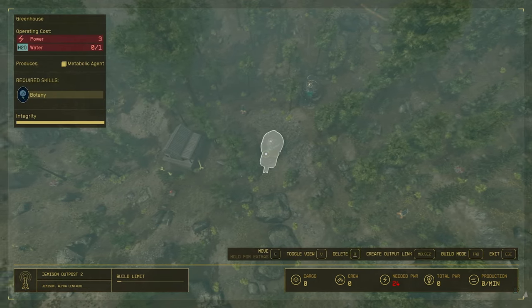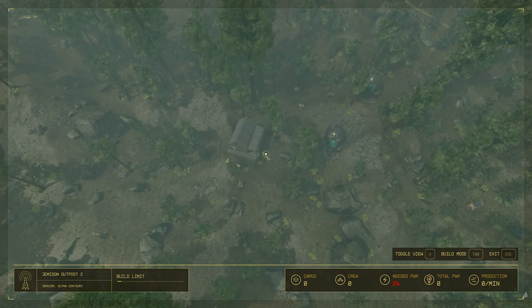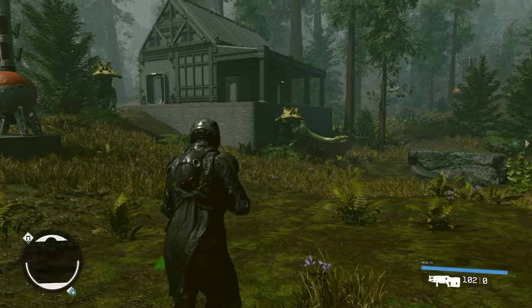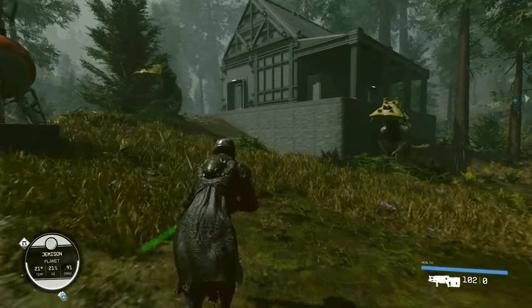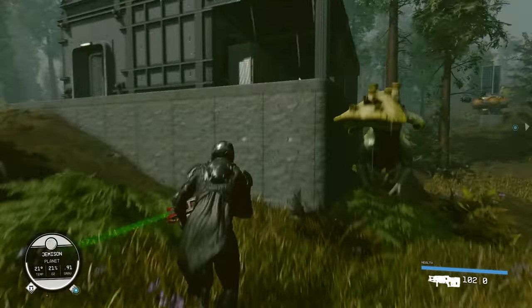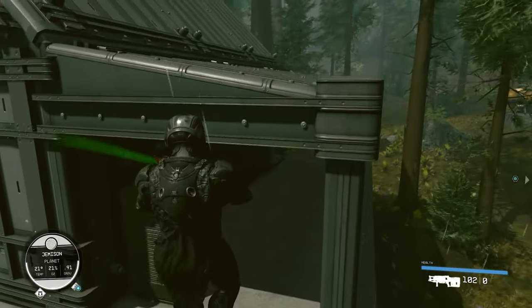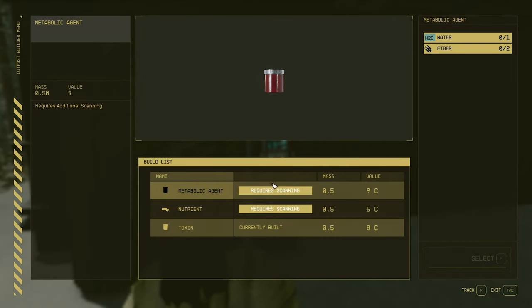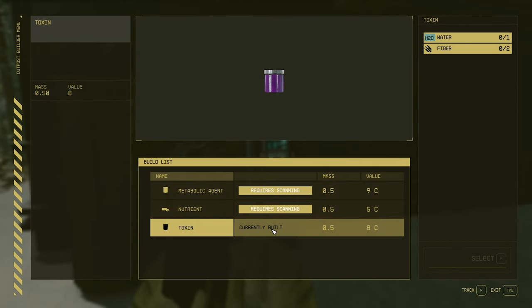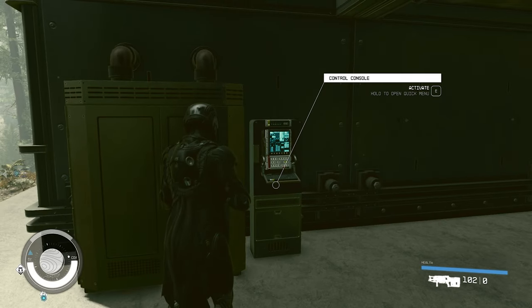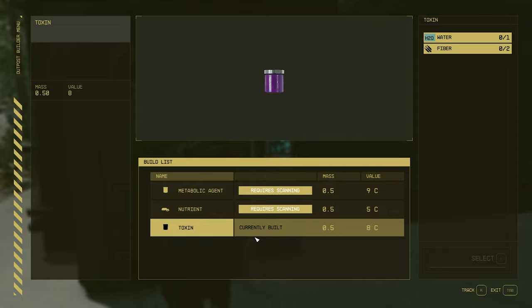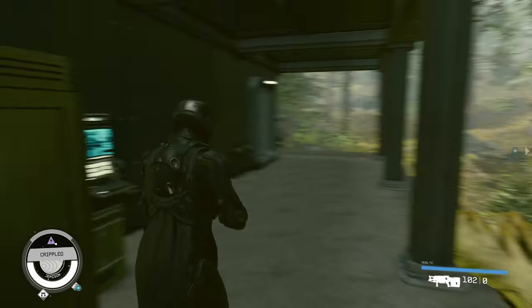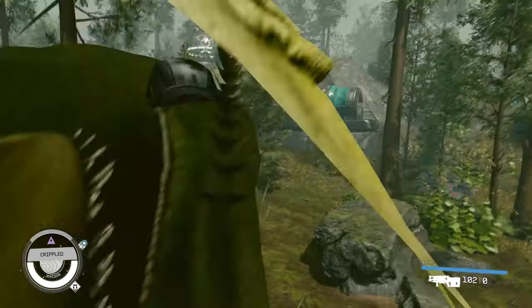Before we start connecting everything up, let's go to these outposts here and choose what we want them to create. In this case, we're going to select this console and we want to create toxin. There we go. As you can see, it says currently built.